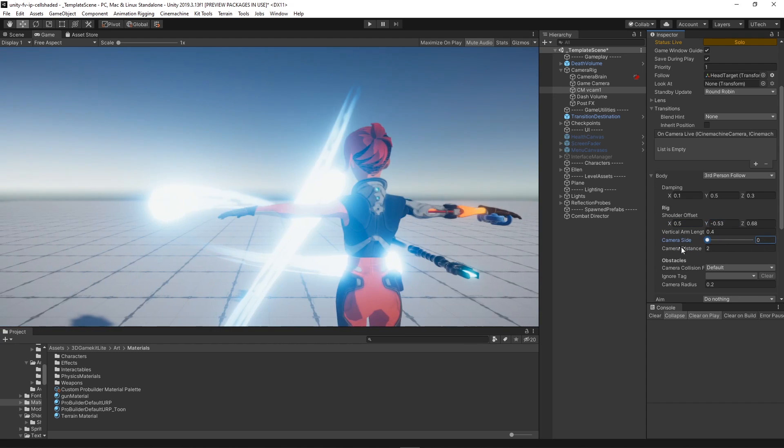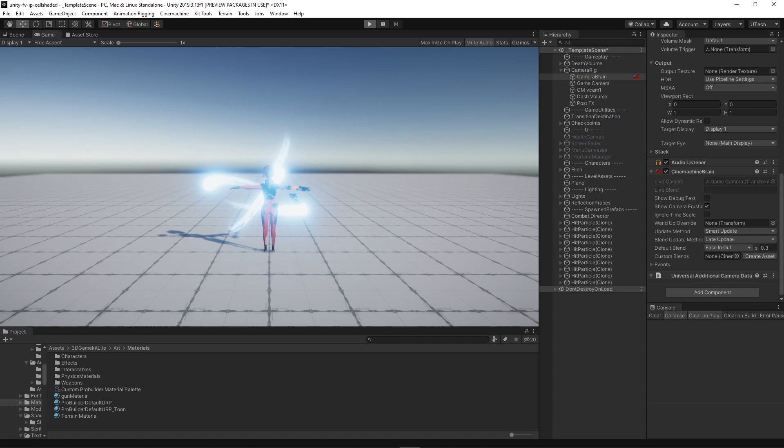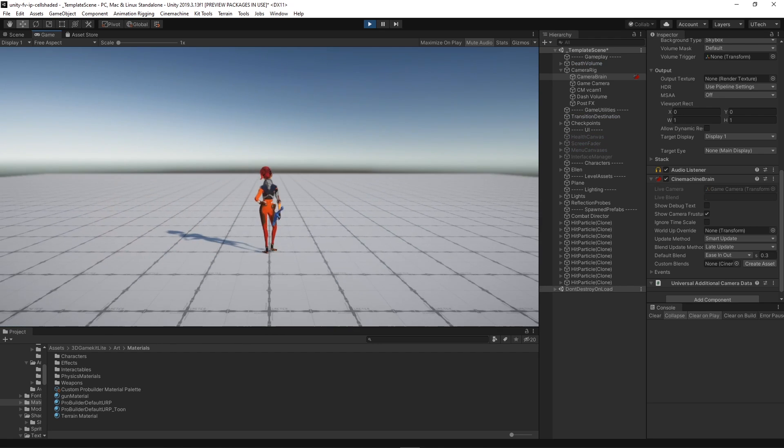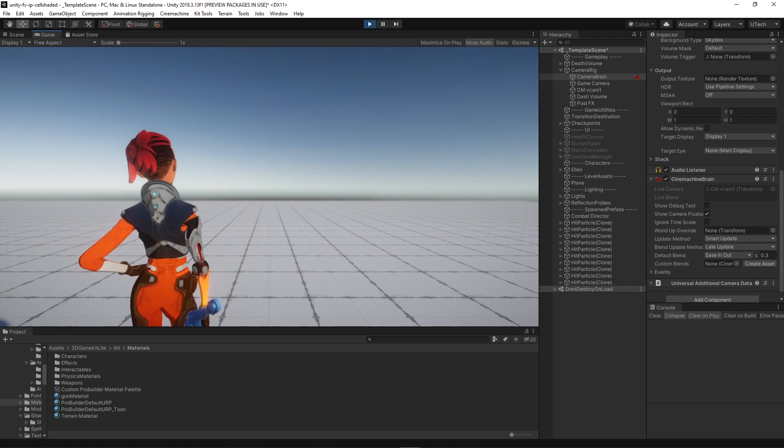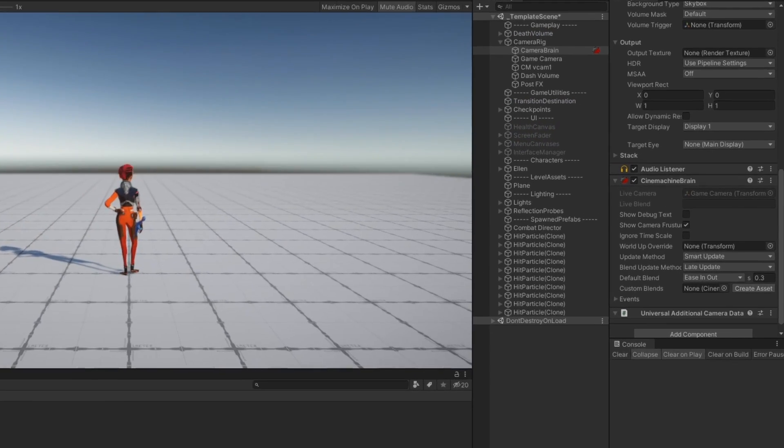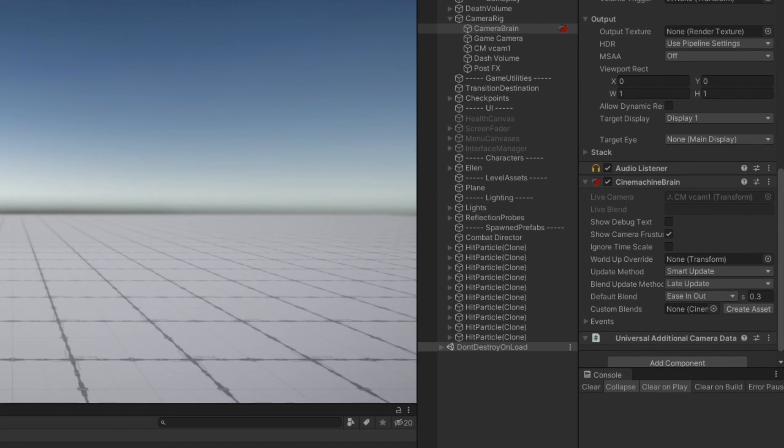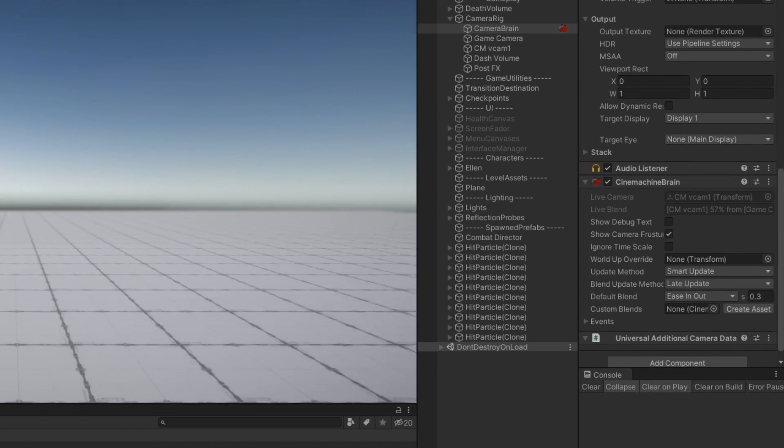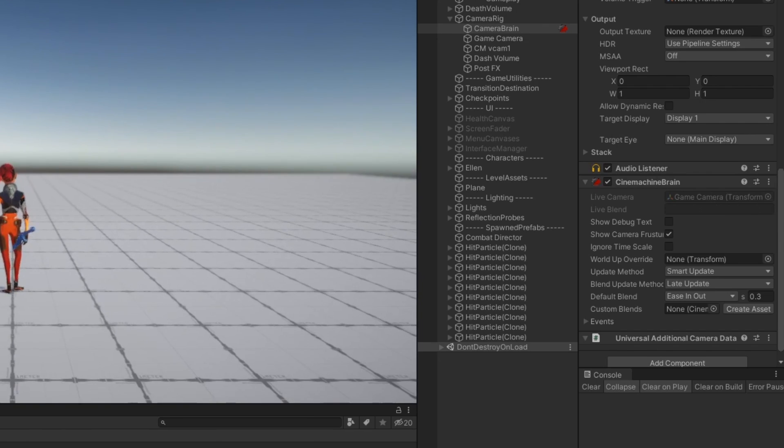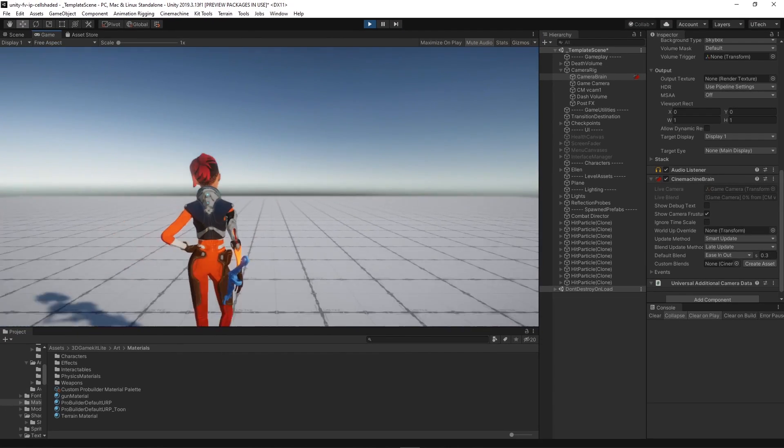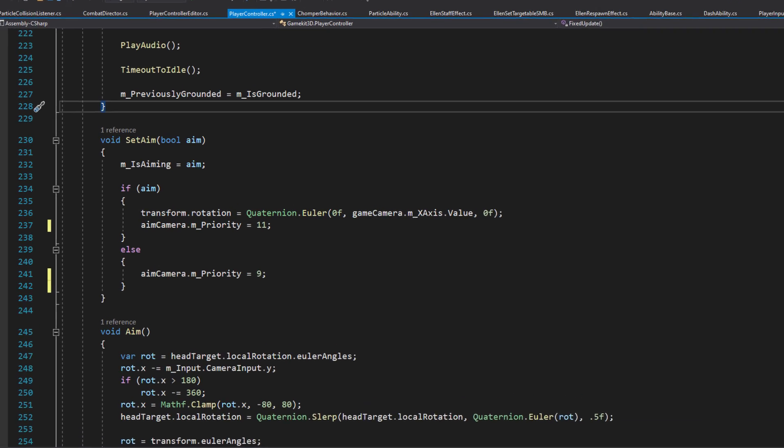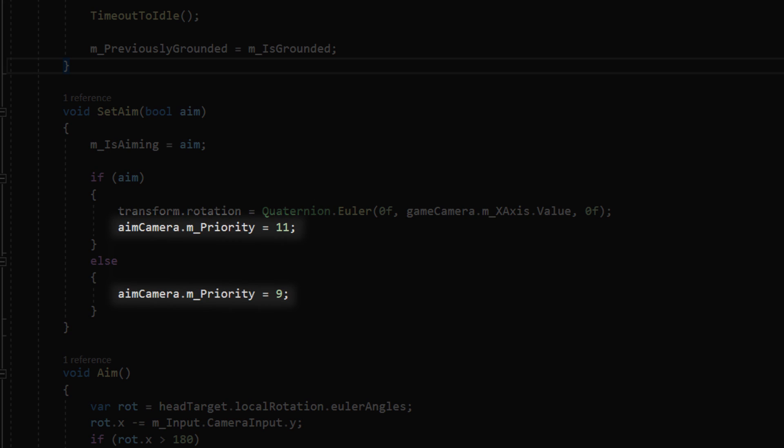Once you have both cameras set up, Cinemachine can automatically do a smooth transition between them using the values defined in the Cinemachine brain component. So when aiming all we do is change the priority property of the new virtual camera.